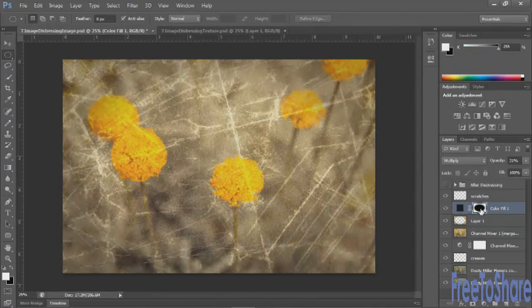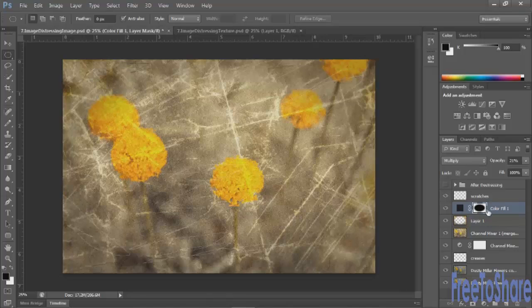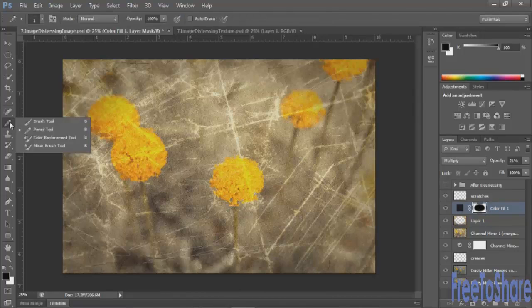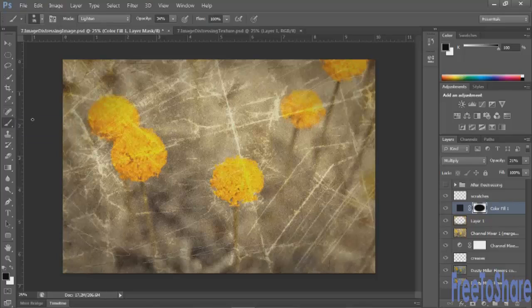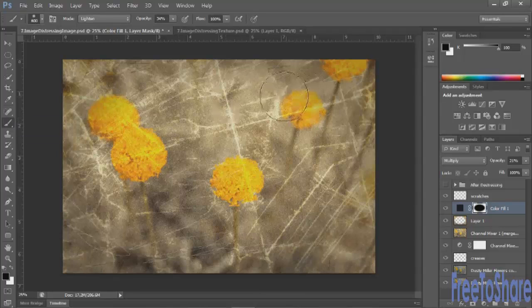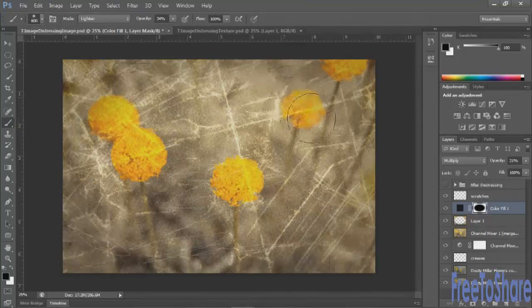If you needed to make it look even more organic, you can select the mask and then paint with black or white to give it a little bit more of an organic edge so it's not such a perfect oval.